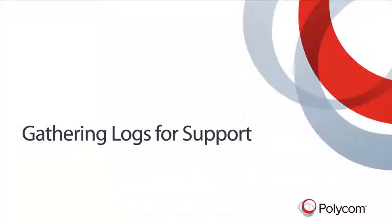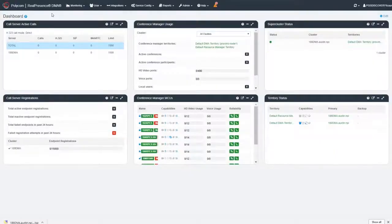In this video, we will review how to gather logs for Polycom support. Let's start with the DMA system.